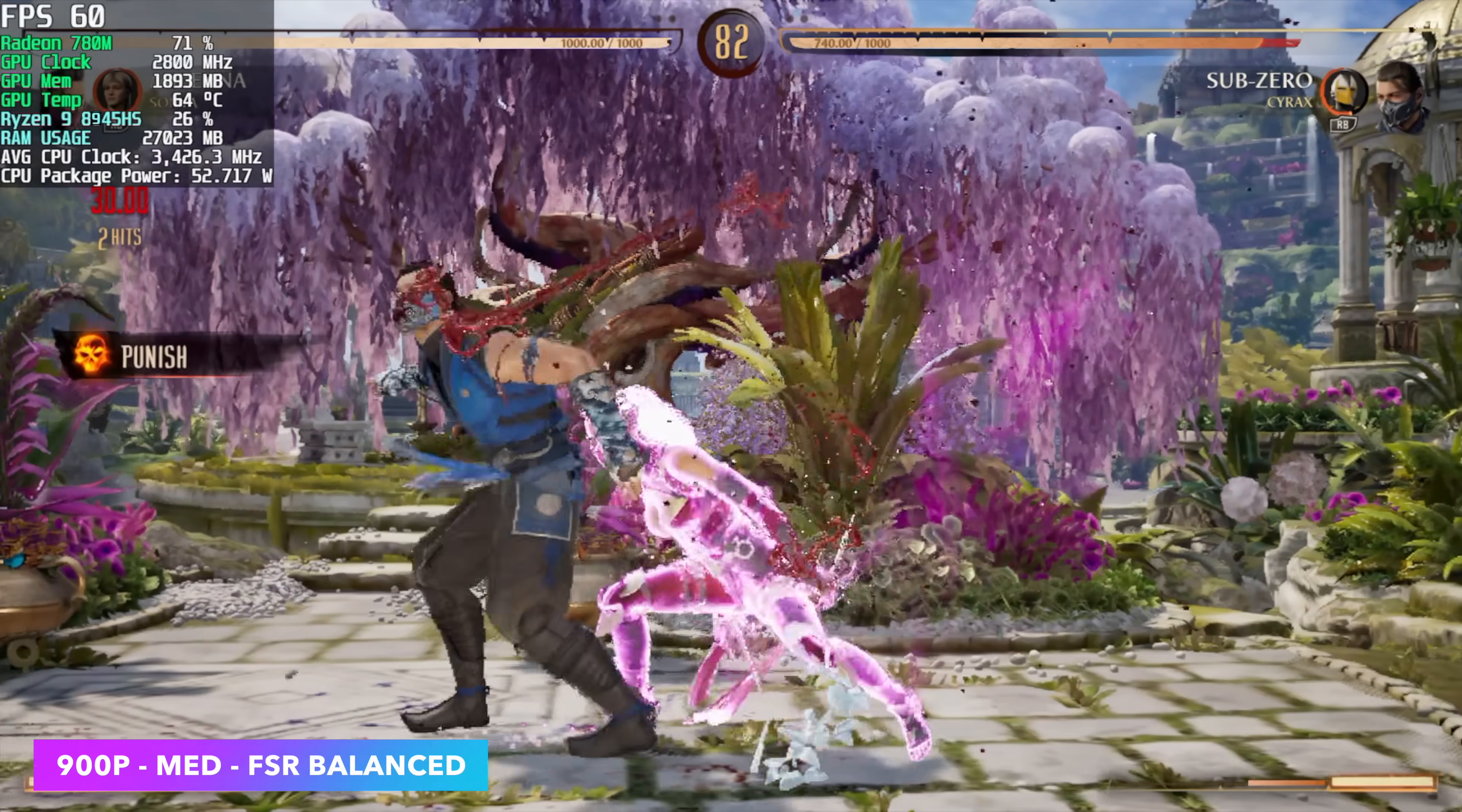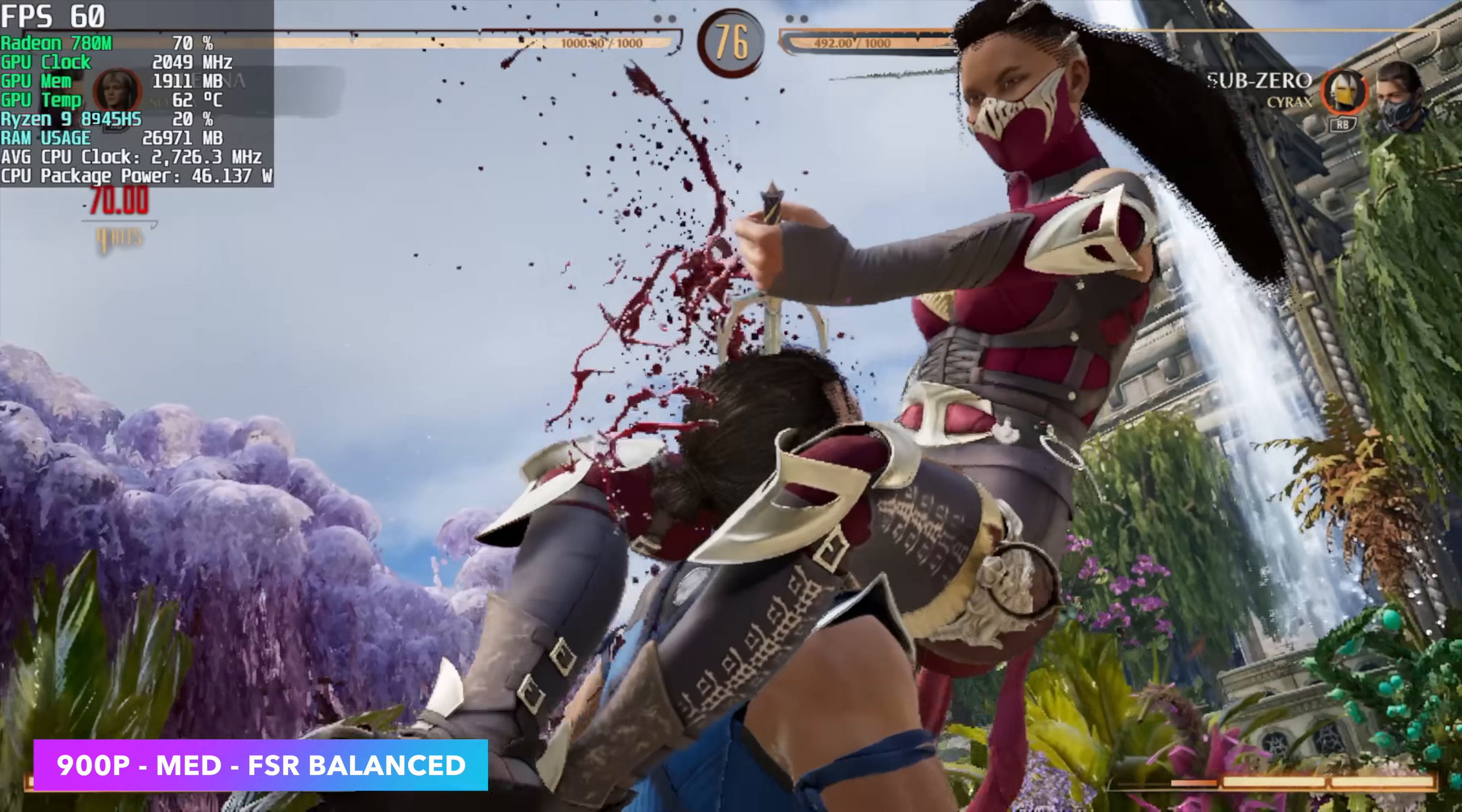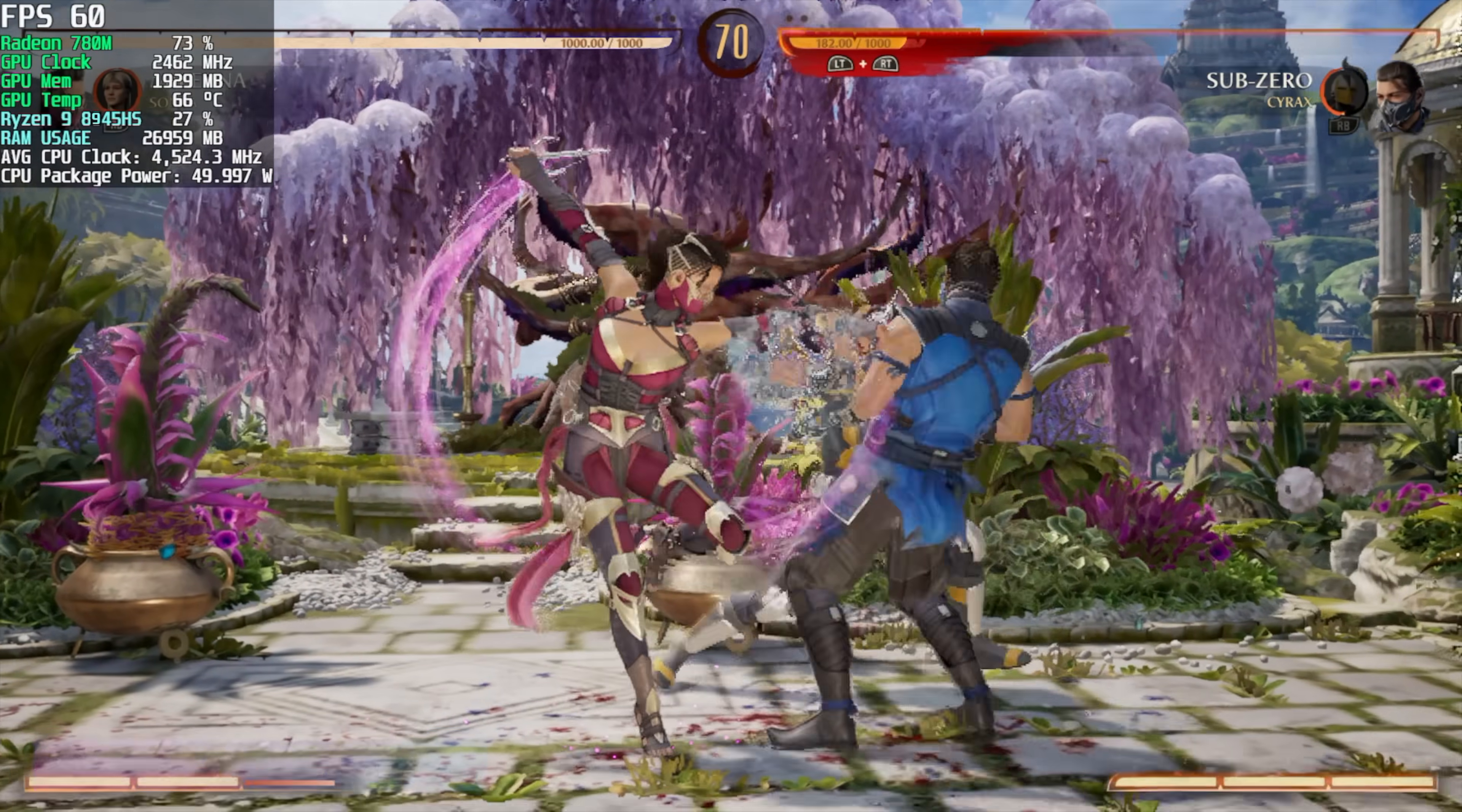When this game first released, we were hard pressed to run this at 720p at 60. But yeah, with all of the updates, we're at 900p now. And you can run this at 1080, but you have to take FSR to performance.